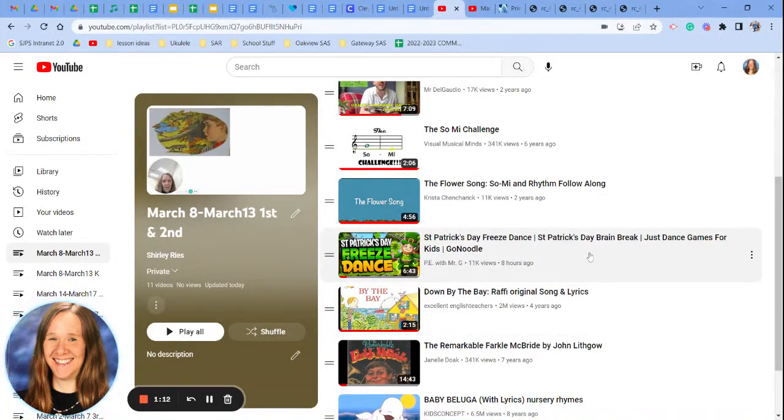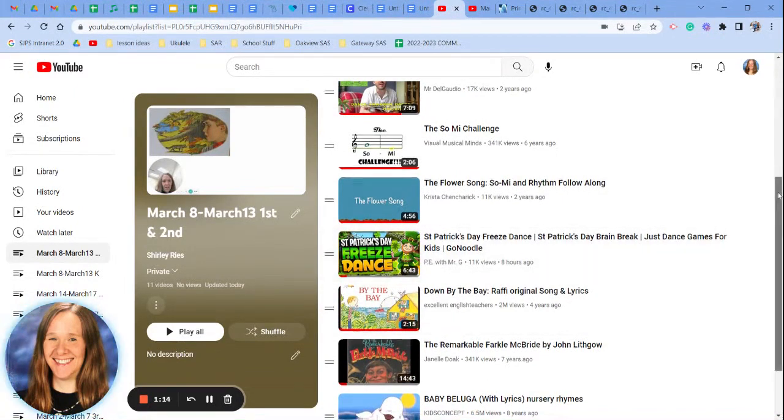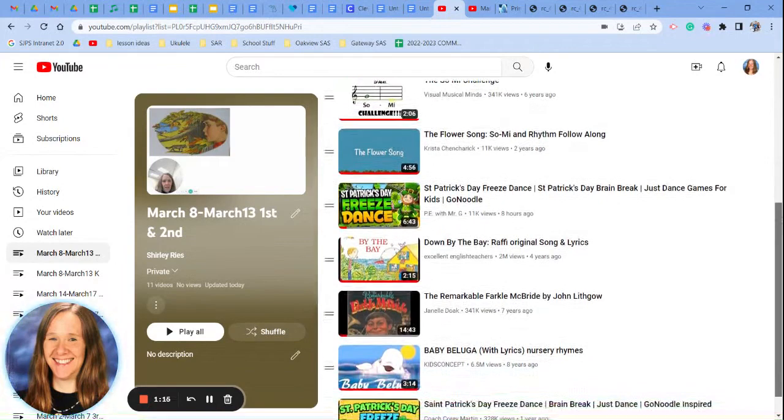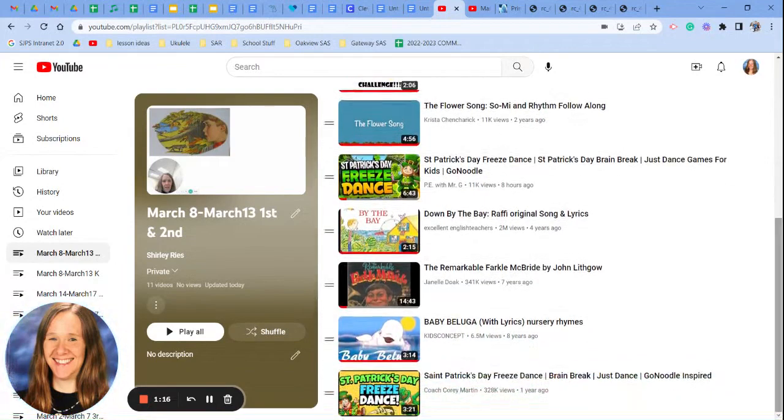A little go noodle freeze dance. St. Patrick's Day is coming up in March. A little down by the bay.